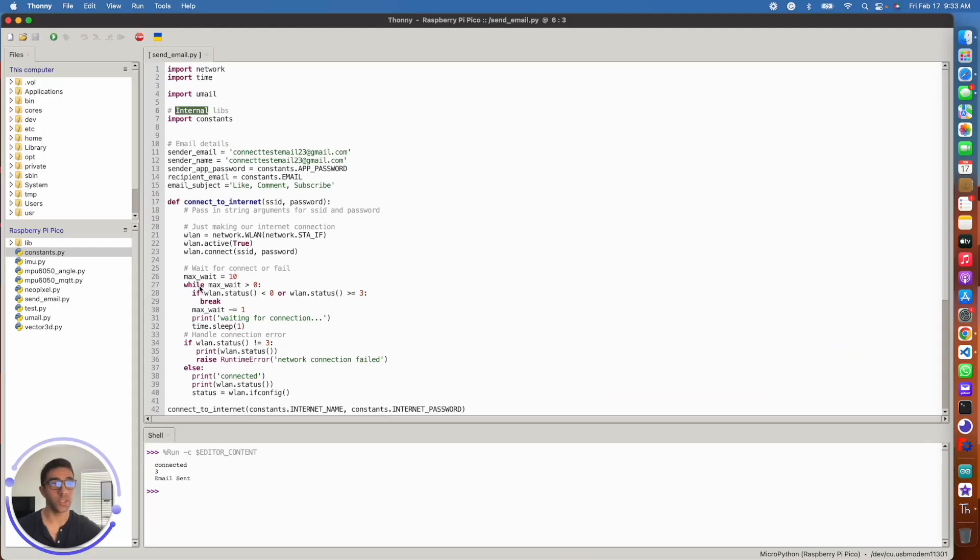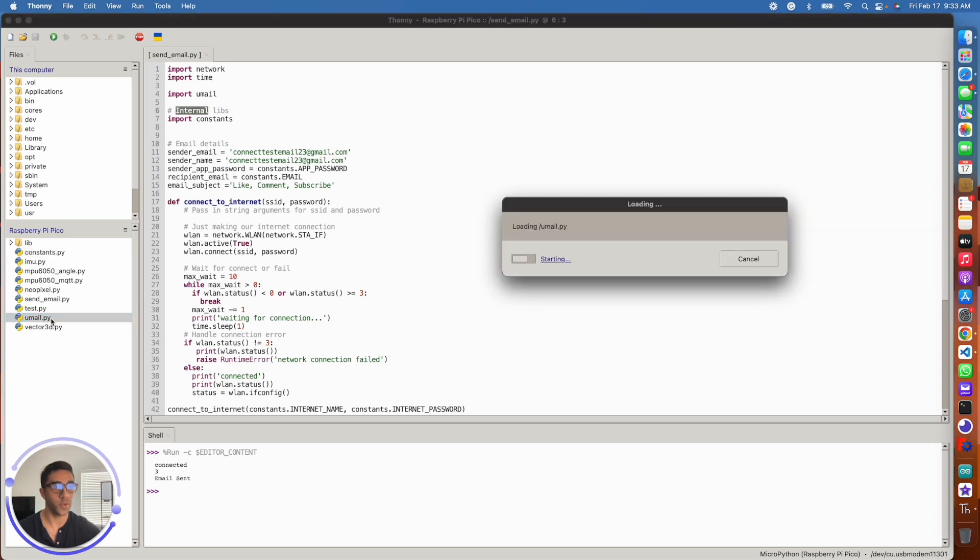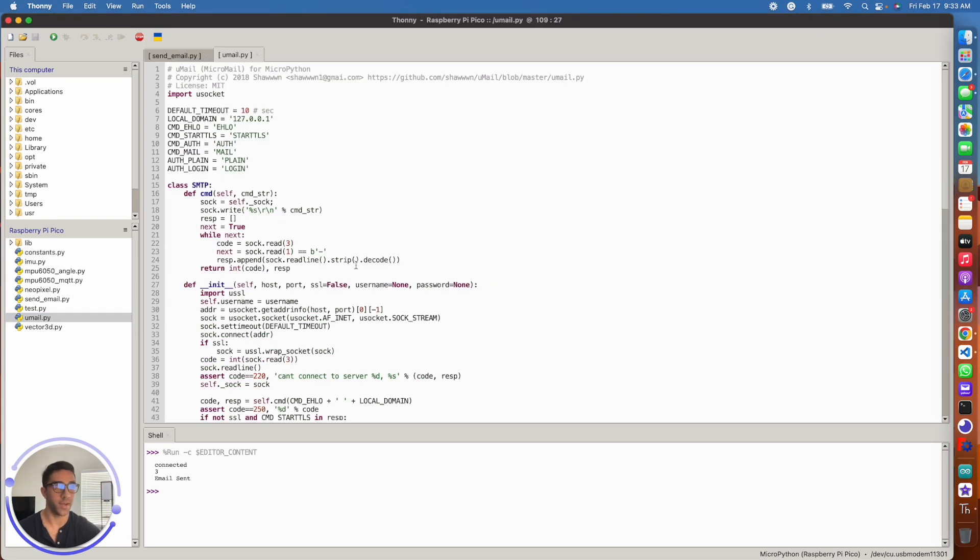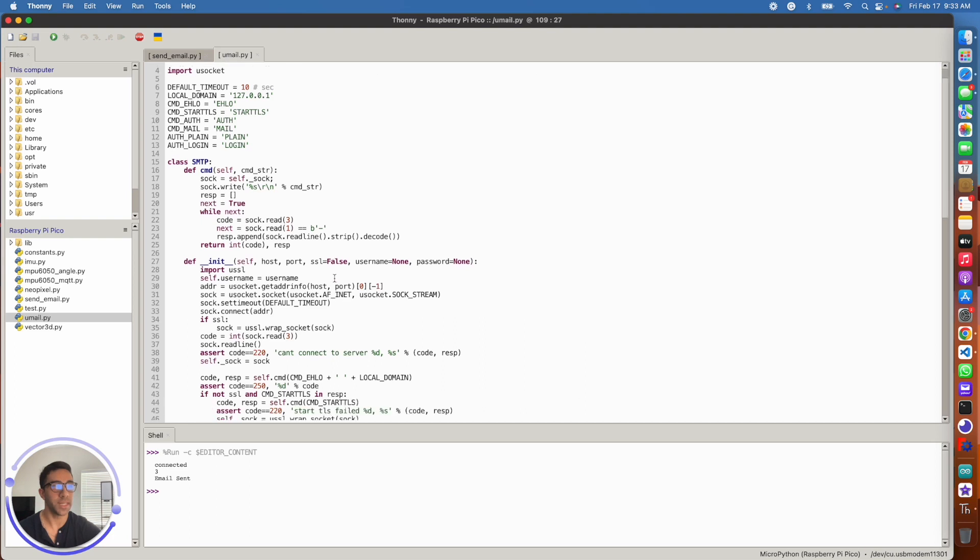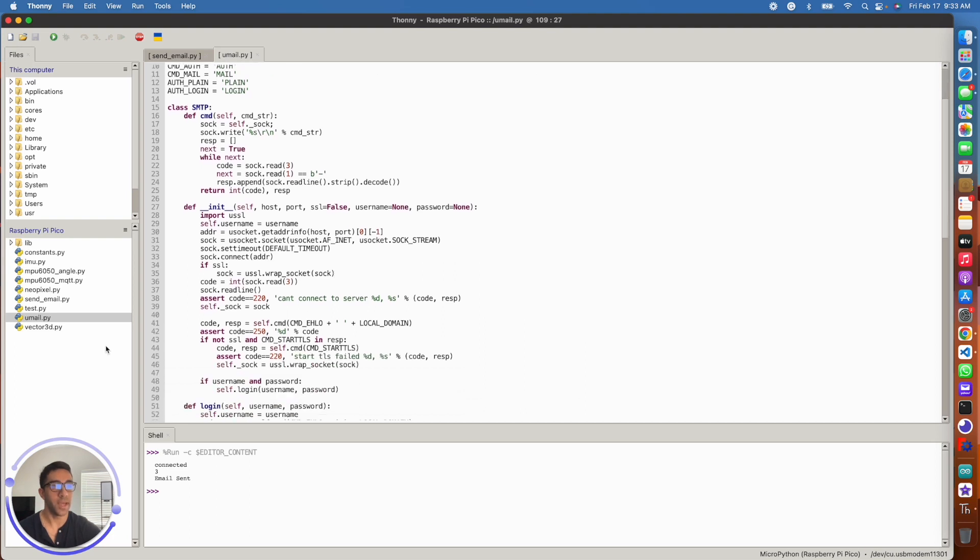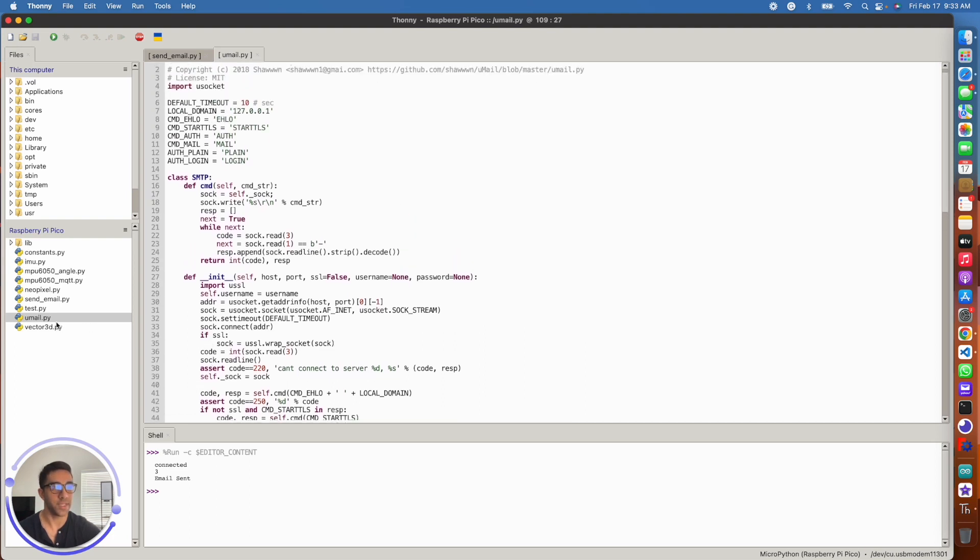Okay, so the next thing you want to do is jump into your MicroPython environment and you want to import the umail.py file. Now I couldn't find this package in the Thani package manager. I found it online. So I'm just going to link the code below and you're just going to go ahead and copy the code into umail.py in your local Raspberry Pi Pico directory and save it.